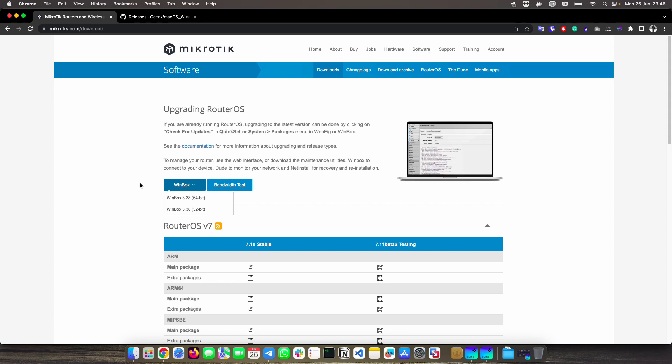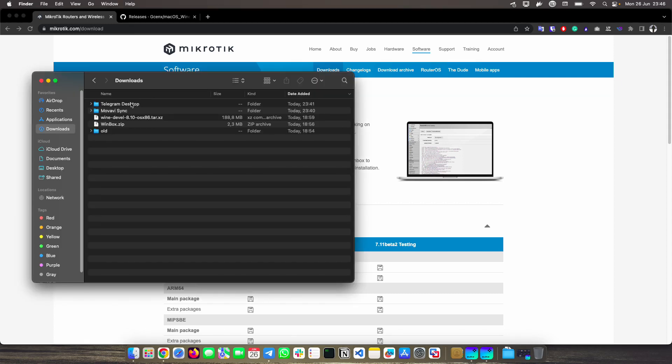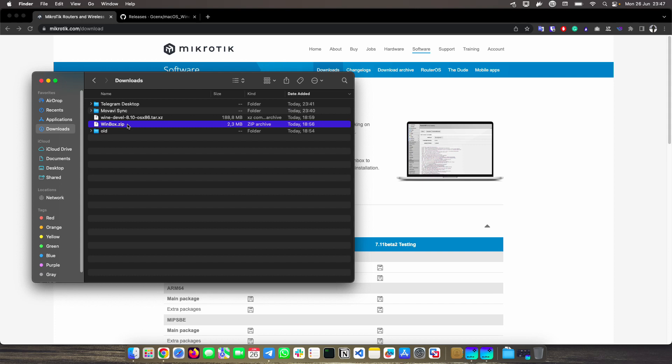The only thing we are going to need are two little programs. I have them here downloaded. The first is Wine in its Devel version. And then we have this small WinBox zip that is a Mac application package that I put together to be able to run as if it were a native Windows application on Mac.